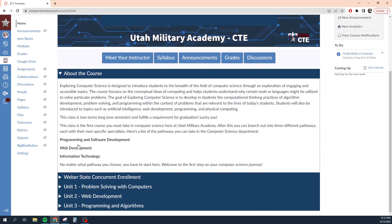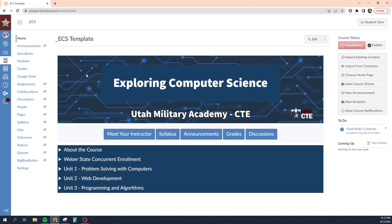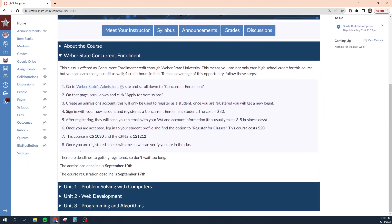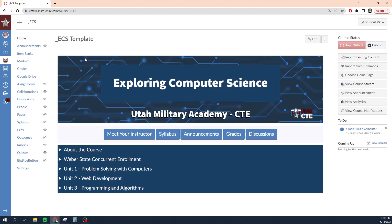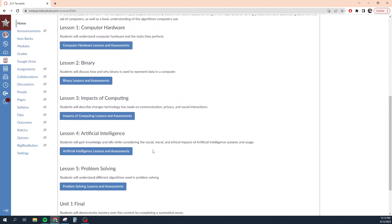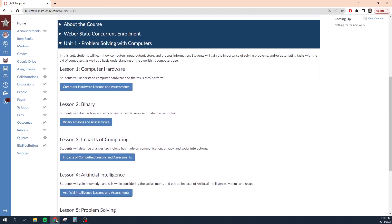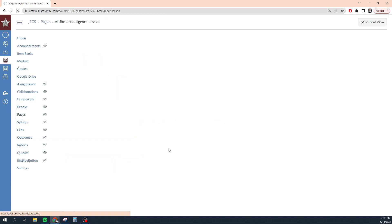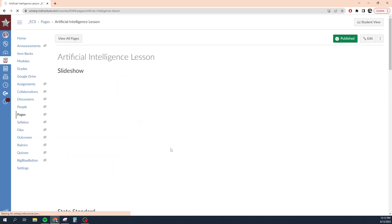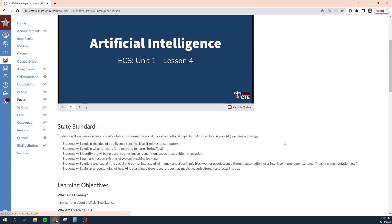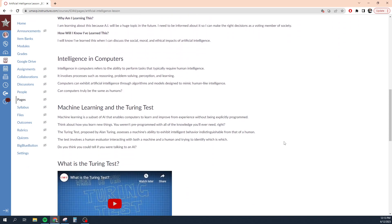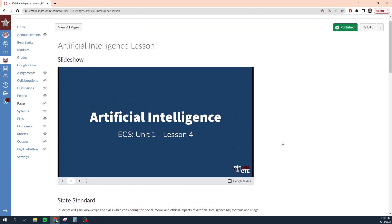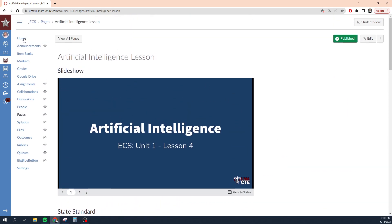Down here, I have some collapsible accordion menus that they can use to learn more about the class, how to enroll as a concurrent enrollment student for this course, and different units that we're learning in that class. For example, if we're on unit one and we're learning about artificial intelligence, they can go down to lesson four, artificial intelligence, click the link, and it will take them to the lesson on artificial intelligence. Perfect. So that's essentially how I have my course set up.